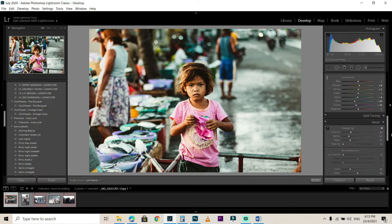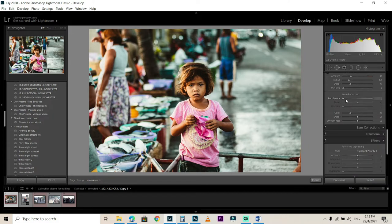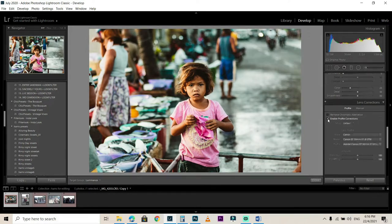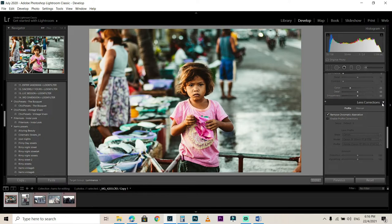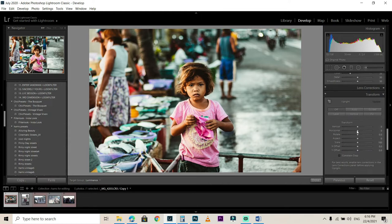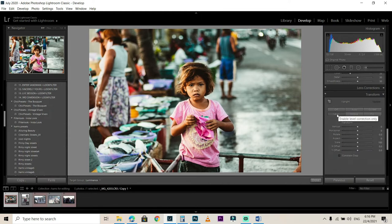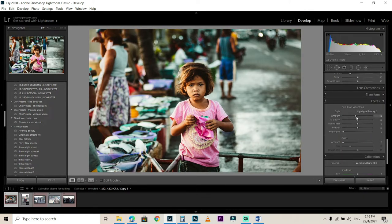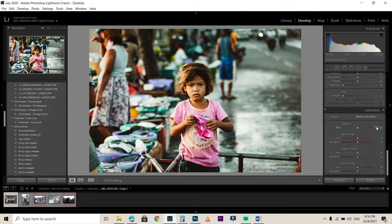For Split Toning, we're not using that panel. For Detail, we'll use sharpening later and I'm not using noise reduction. For Lens Correction, you can click automatic lens profile correction or automatic aberration correction, but for this photo we don't need it. For Transform, if your photo looks crooked you can align it here, but this photo is fine. For Effects, we add some vignetting — not much, around 10 to 12. Moving on to the Calibration panel: for the shadow tint, just play left and right to achieve our cinematic teal-orange-yellow look.